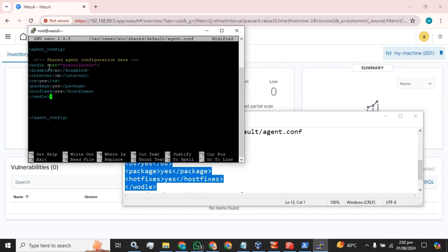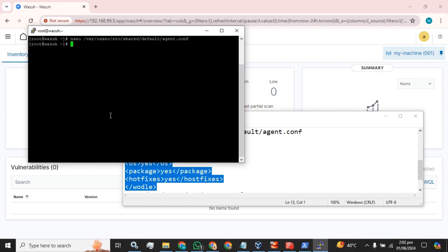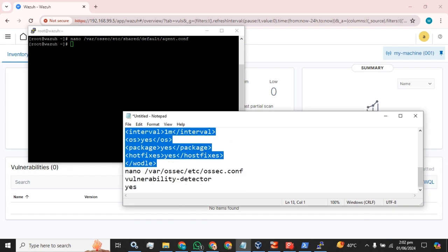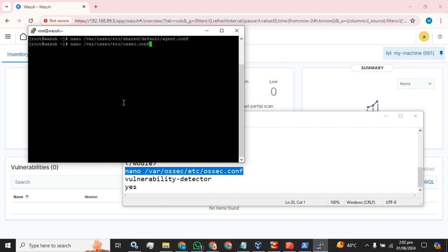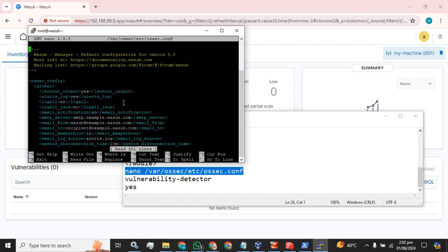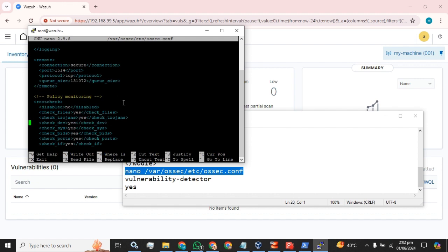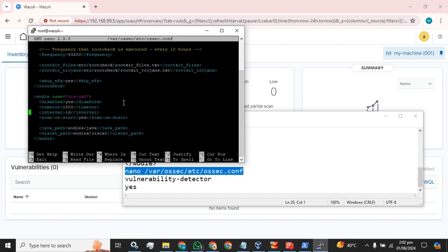Add this tag in this configuration file and press Ctrl+X, then Y, then Enter. The next step is to edit the main configuration of our Wazuh server and find the vulnerability detector tag.